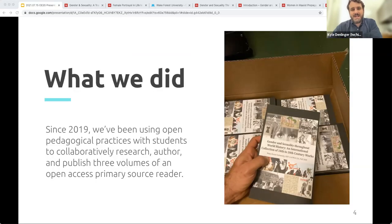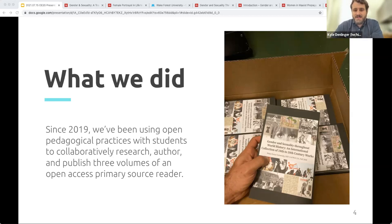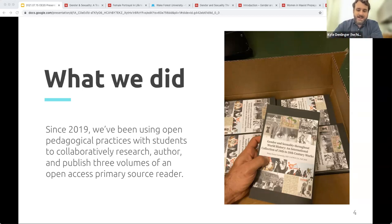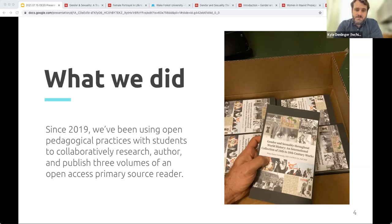And then we're going to spend some time on embracing this messiness by showing you a guided tour of the various volumes of this open access primary source reader that our students have produced over three separate semesters. Since 2019, we've been using open pedagogical practices with students to collaboratively research, author, and publish three different volumes of an open access primary source reader. Basically our students would go through the entire process of publishing a significant work of scholarship, from individually researching and authoring chapters based on primary sources, to collaboratively making decisions about the scope of the book, its arrangement, how it will be edited and revised, how it will be licensed, even the cover art, and all of the back end processes. Among other things, we're going to try to discuss how open pedagogy has contributed, not only to a new way of thinking about course materials, student work, collaboration and motivation, but how it's forced us to confront issues of power and privilege in the classroom and in knowledge production.